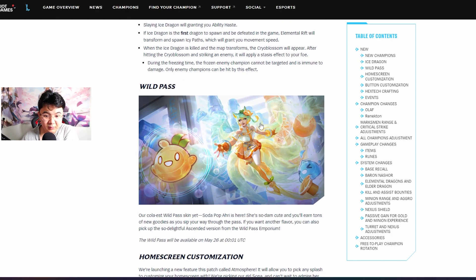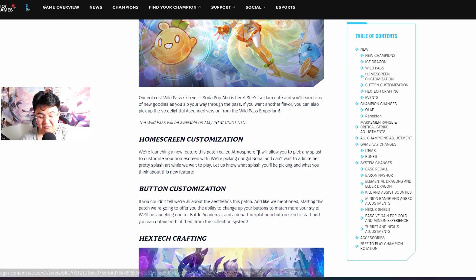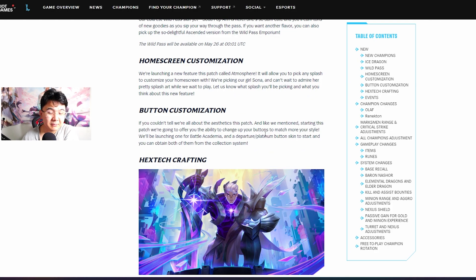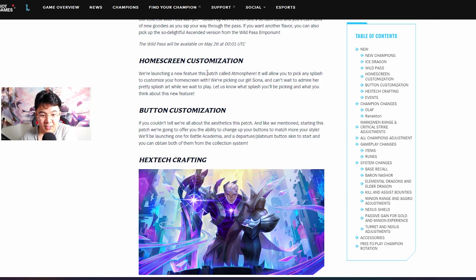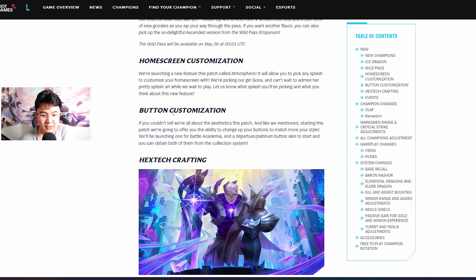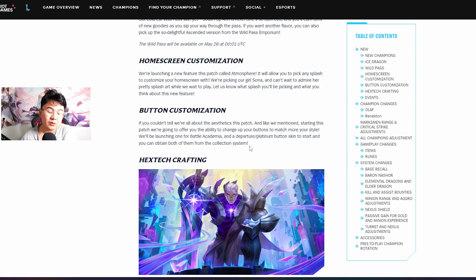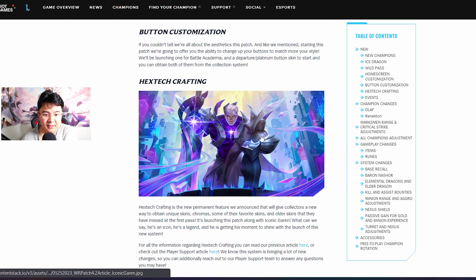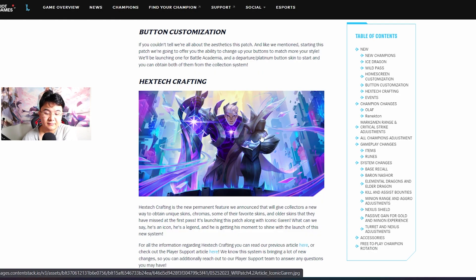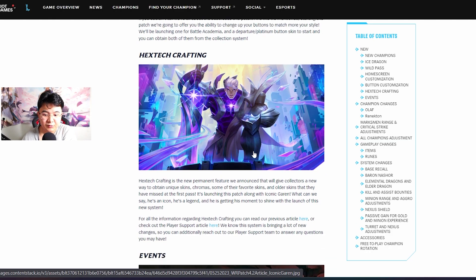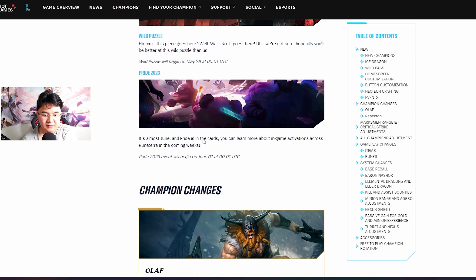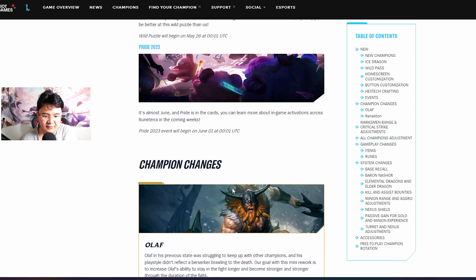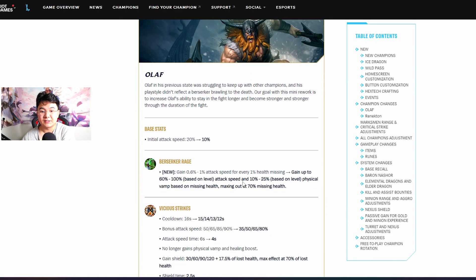Wild Pass, hurry skin - not bad, maybe for the Sims out there it's insane but for me it's fine. Home screen customization, that's pretty cool. Button customization, that's also cool for those people who like to be special. Hextech crafting, interesting, it's coming up tomorrow.